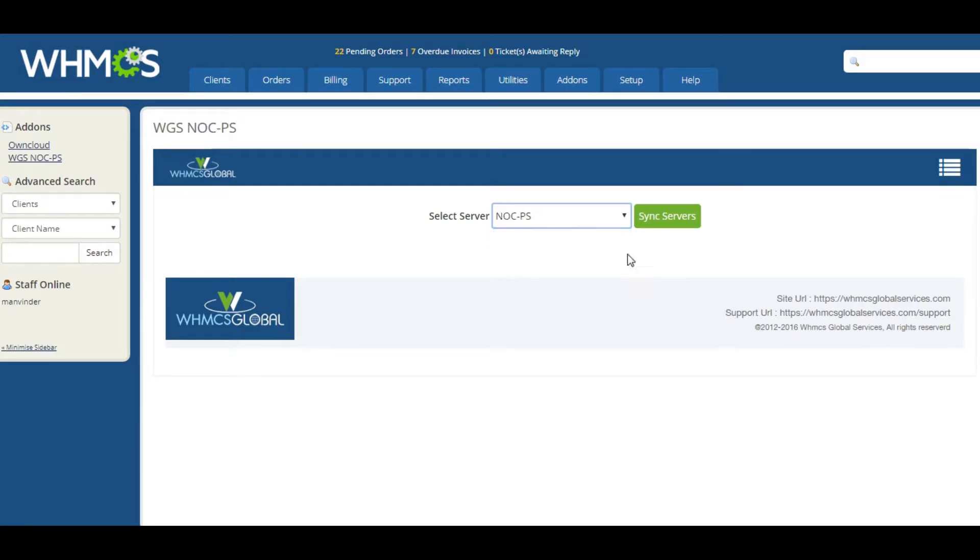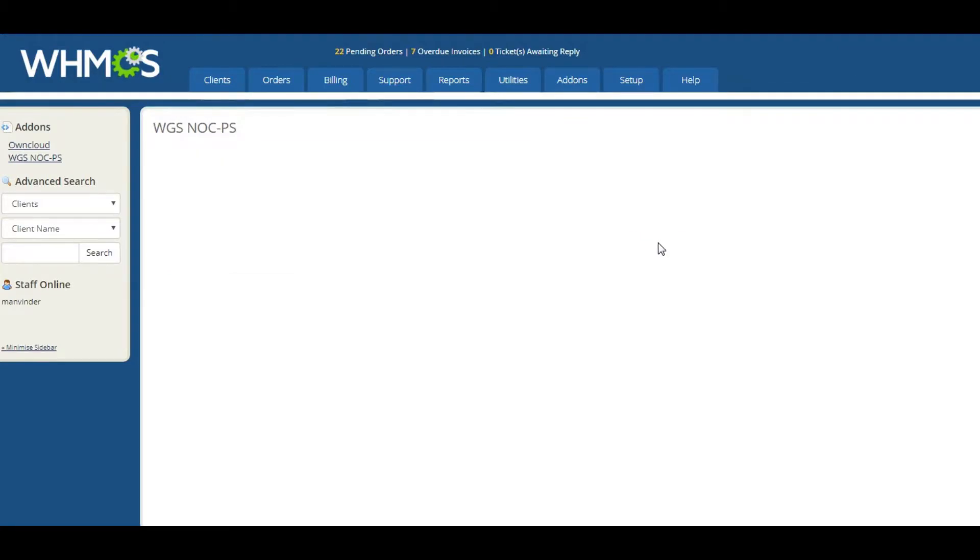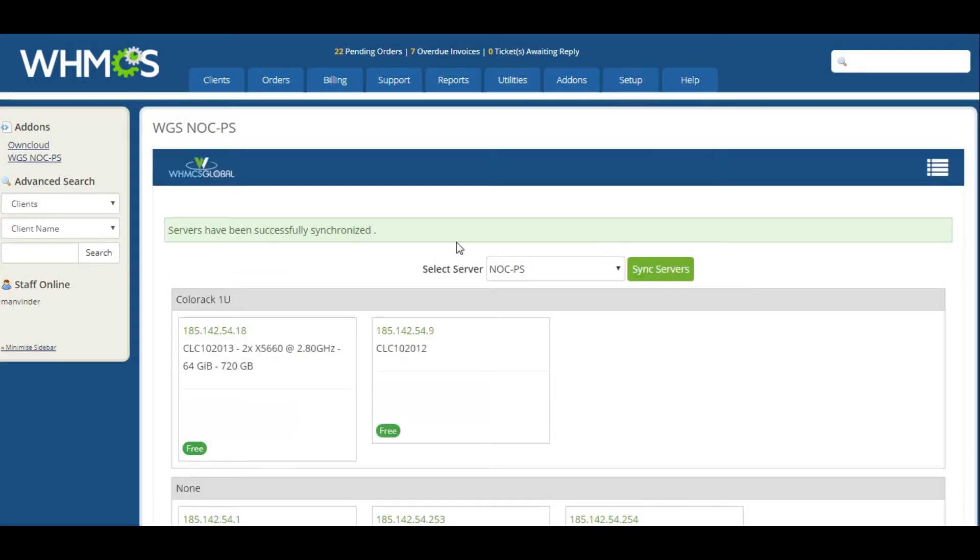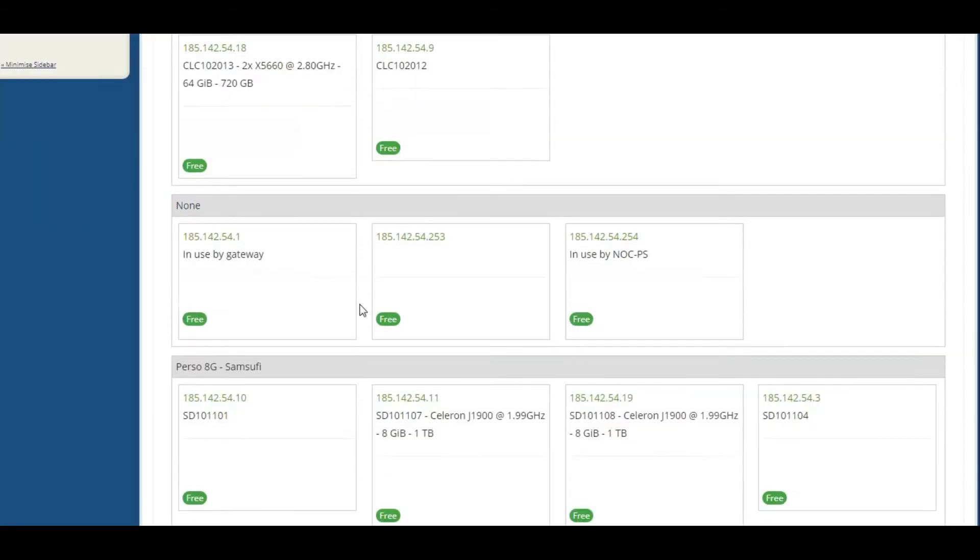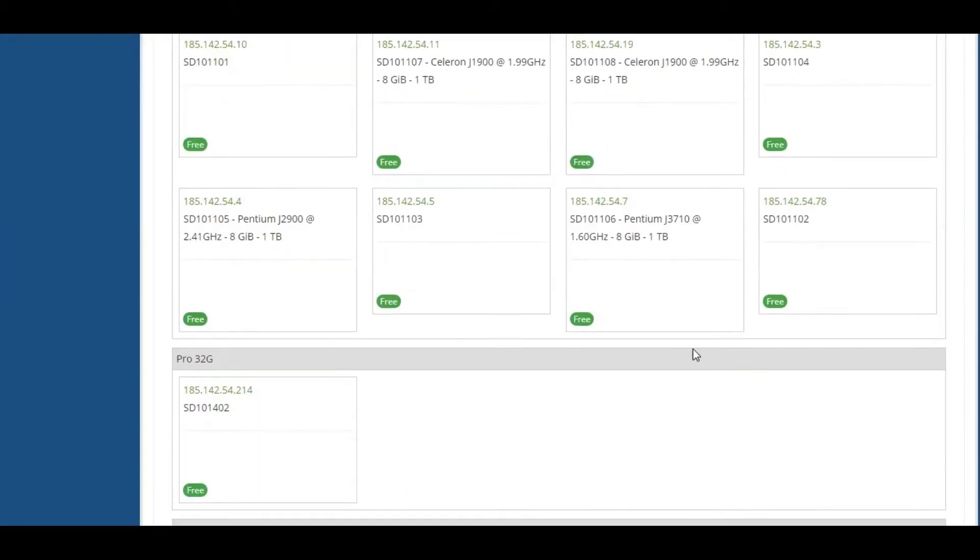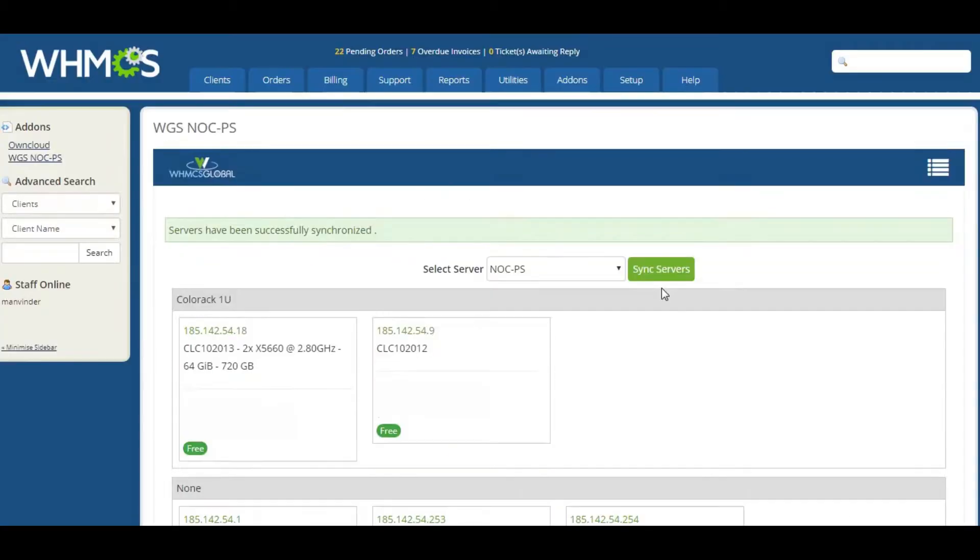In our module, just click Sync Servers and all your servers from NOC-PS will be shown in Admin area. If server is already assigned to any product services, our module will show the server as assigned, otherwise it will show server as free.